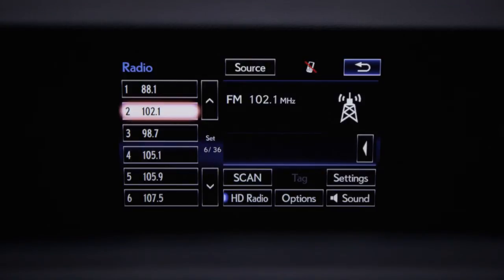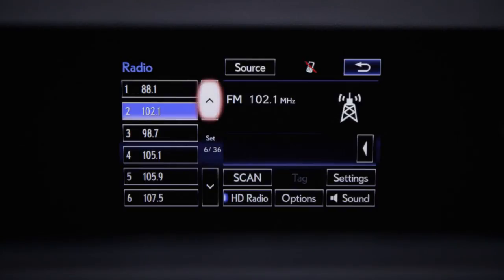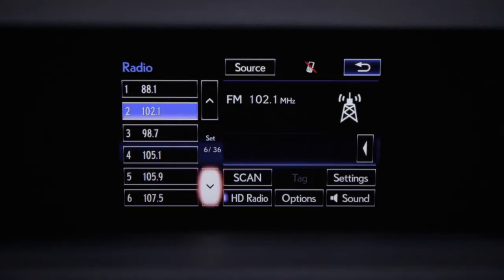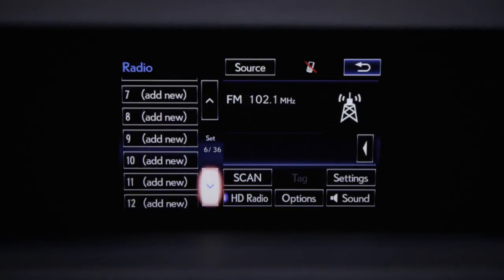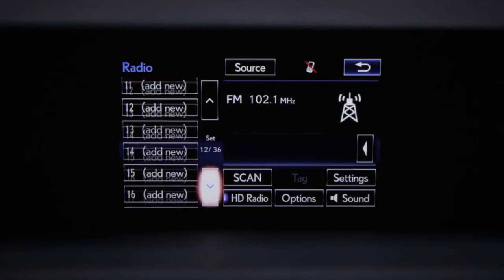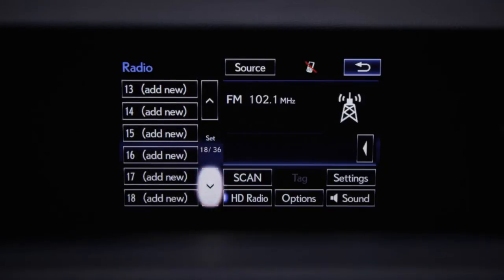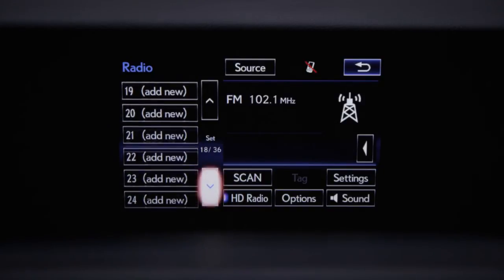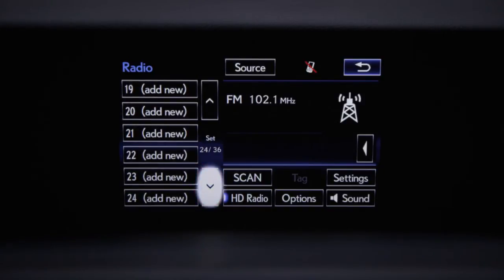If you don't want to change one of the presets that are showing, select the up or down arrows to see the next set of presets. There are a total of 36 presets that can store a mix of AM, FM, and satellite stations.